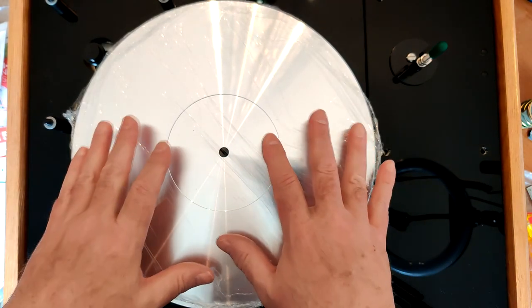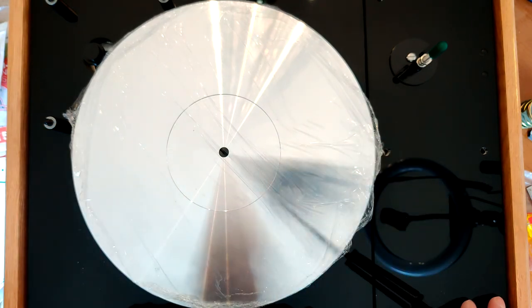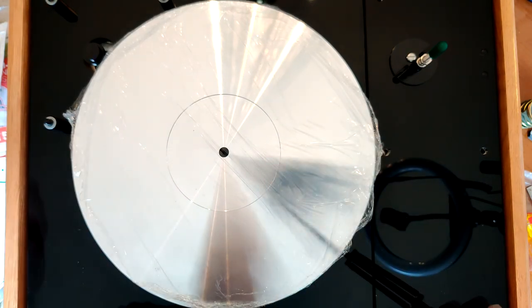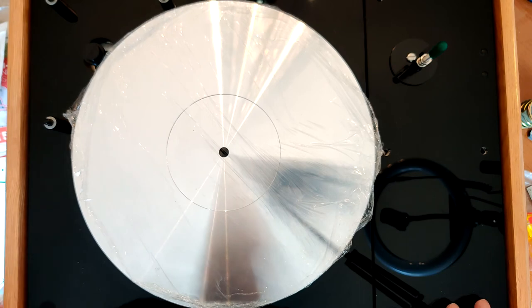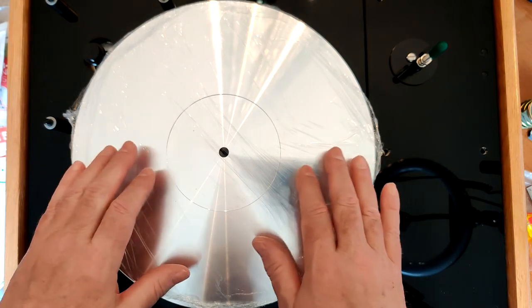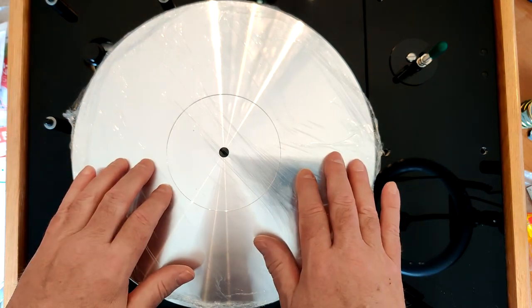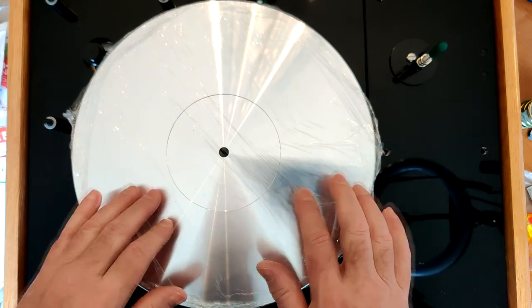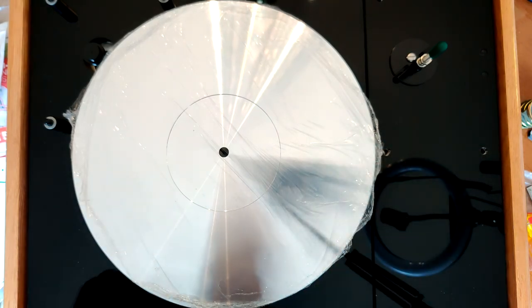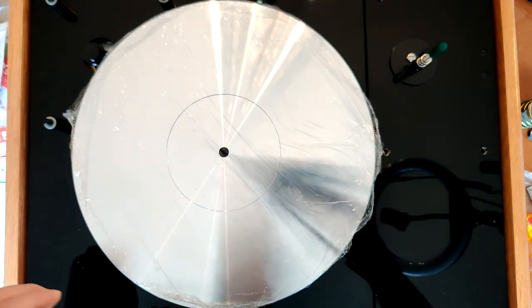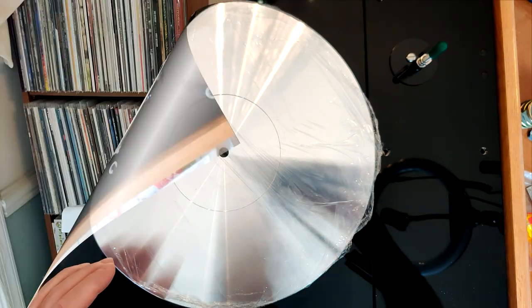That's it now. I've got the plinth secured and the motor housing dampened. We're going to be on to putting in the new bearing and then the new tonearm, which will be very exciting. That's it for this portion of the upgrade.